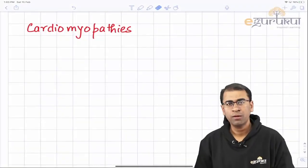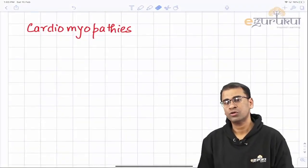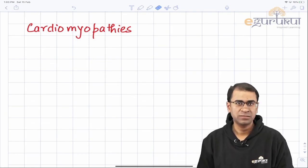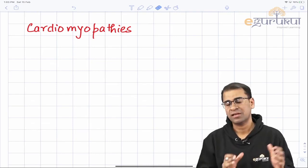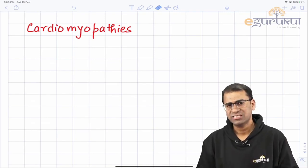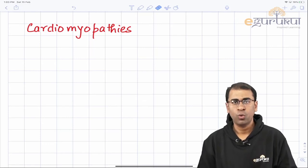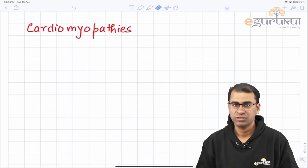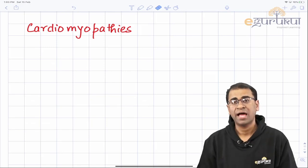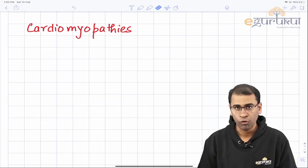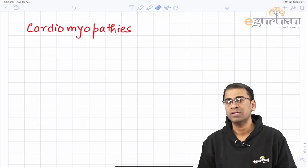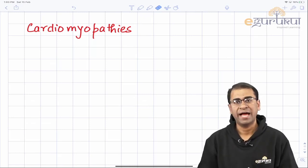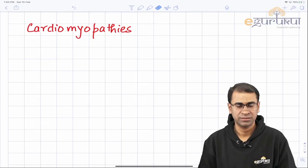Hi guys, in this video we will be talking about the disorder called cardiomyopathies. Cardiomyopathies is a clinical disorder with a very important pathological basis. I'll be discussing the pathological pathogenesis as well as the pathological morphology of the heart, whereas Dr. Thameen will be talking about the clinical features and the treatment options available for the disease.